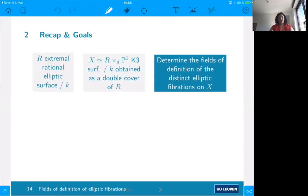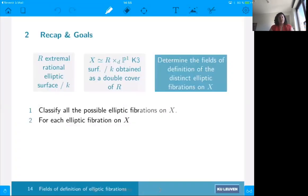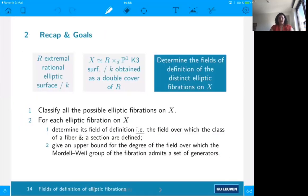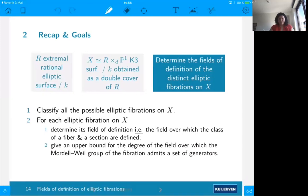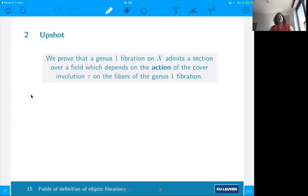There are different steps to do so. The first is to classify all possible elliptic fibrations on X. Then, for each of those, we need to determine the field of definition — that means the field over which the class of a fiber and a section are defined. And finally, we can give an upper bound on the degree of the field extension over which the Mordell-Weil group of these fibrations admits a set of generators. We proved that a genus one fibration on X admits a section over a field depending on the action of the covering involution on the fibers.